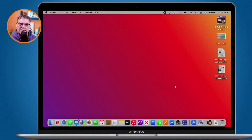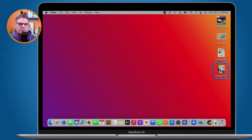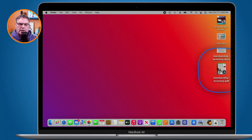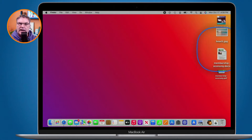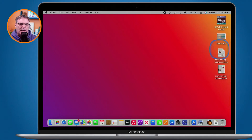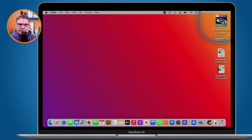I'm looking at my desktop here and you can see I have a number of files. I have a PDF, a JPEG, and a .docx which is a Microsoft Word or Pages document, and then I also have an audio file.